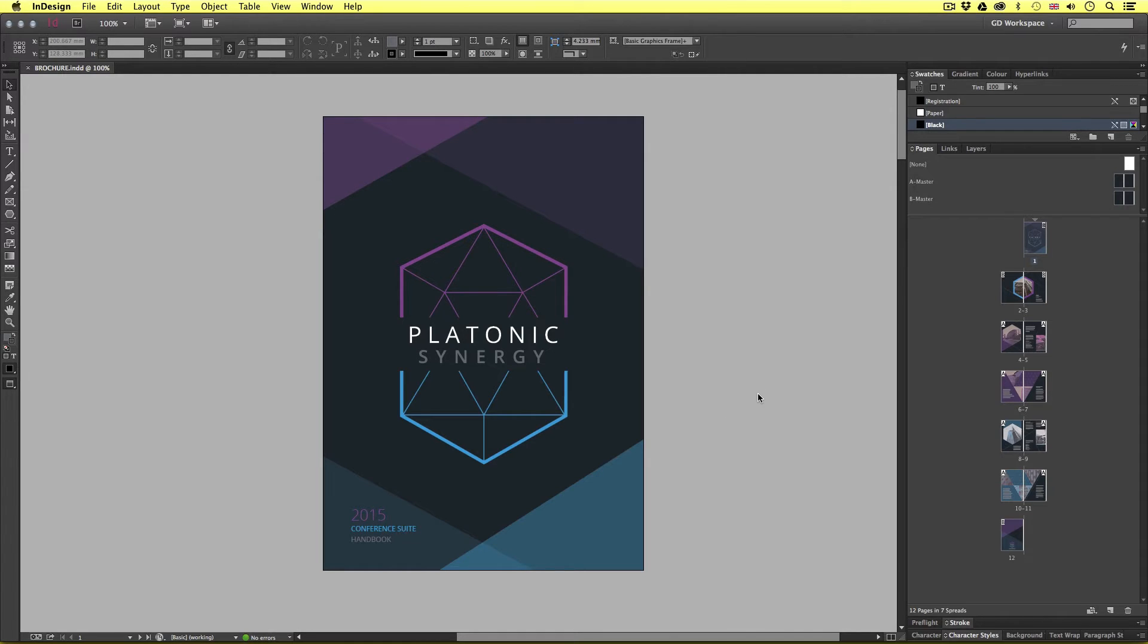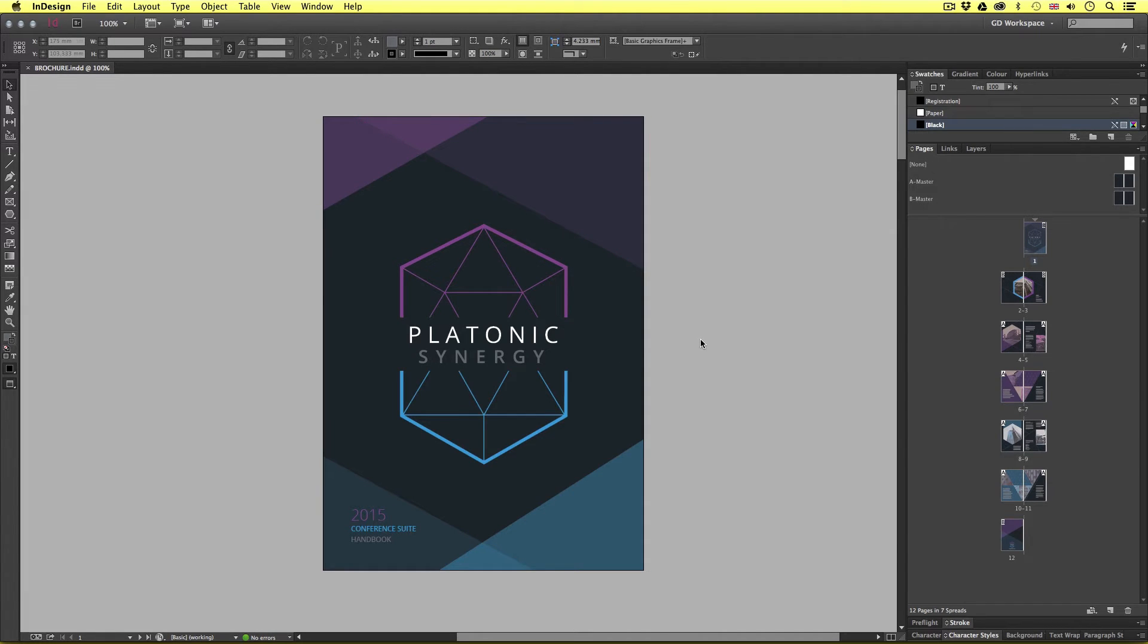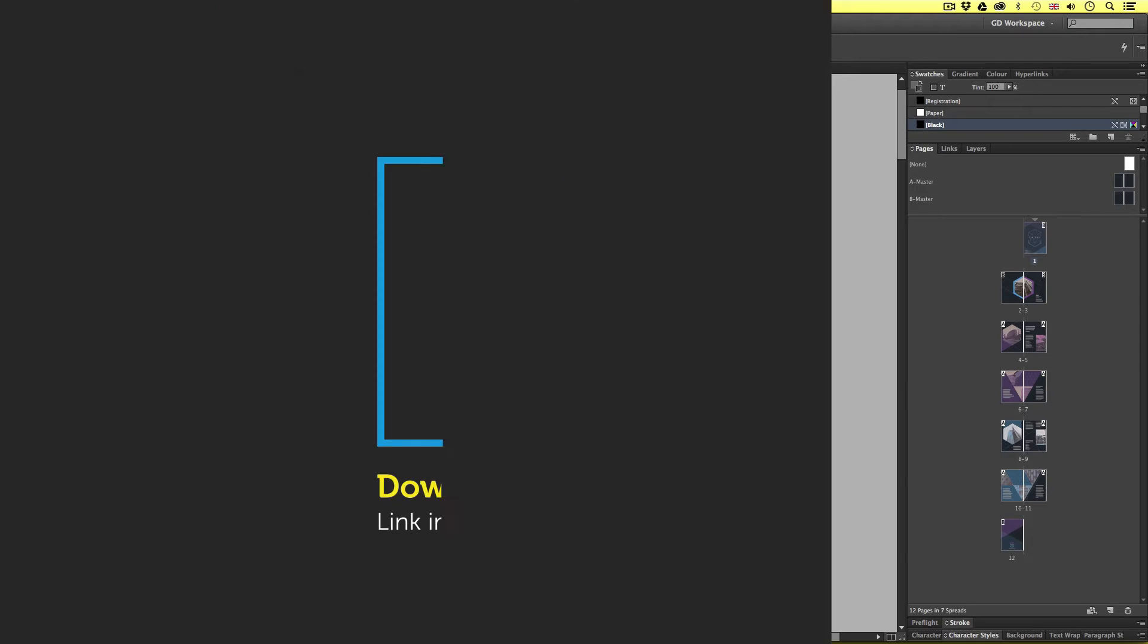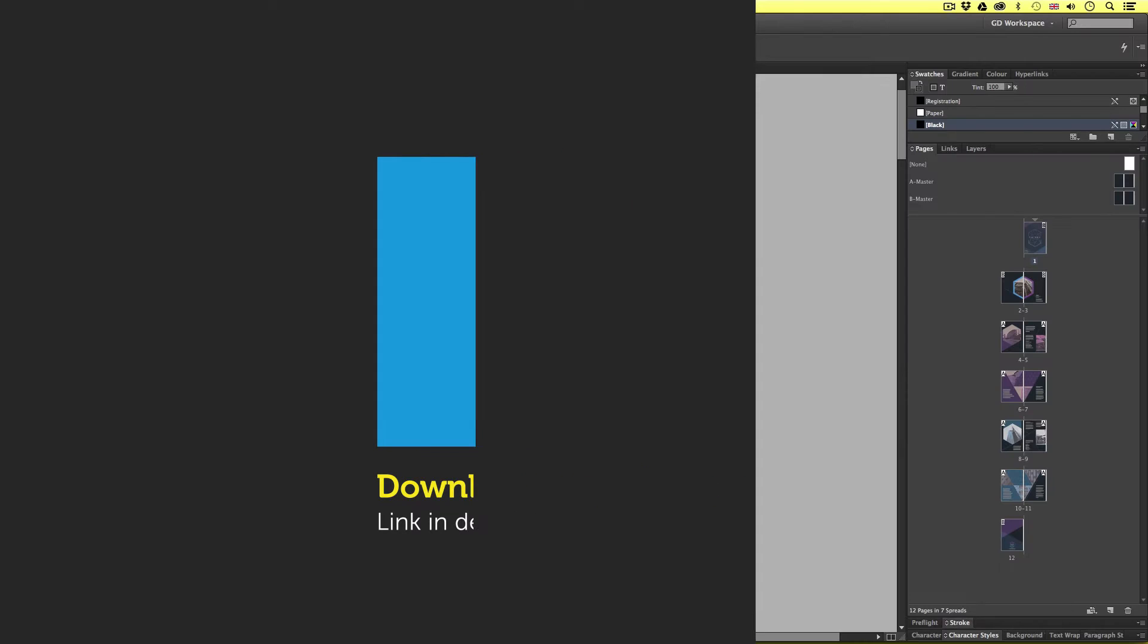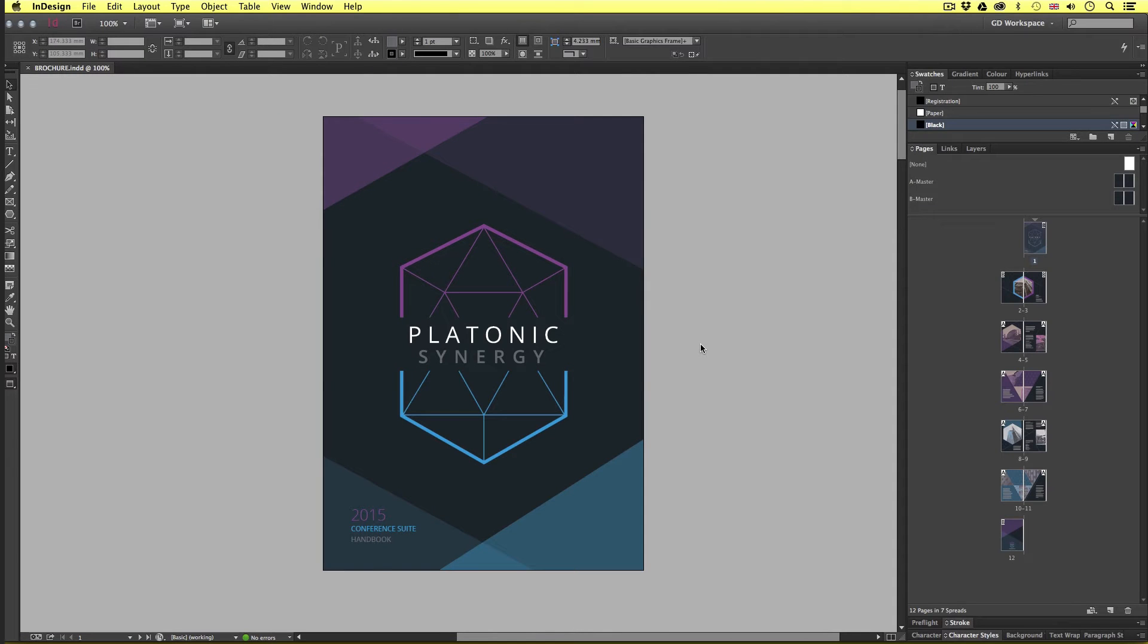So here I am in InDesign and here I have the brochure document open we created earlier in the course. If you have been following along with this course be sure to open your brochure document. Though if you're new to this course and wish to follow along you can get access to the InDesign file in the project folder. Link is in the description. Remember you will also have to install the fonts when you open the document. That can also be found in the project folder.